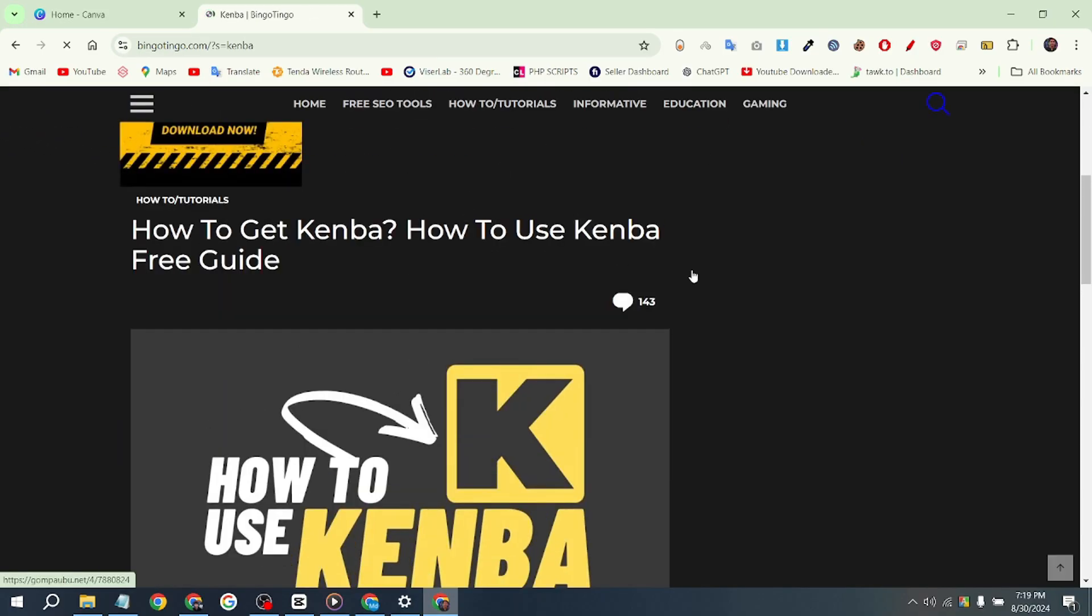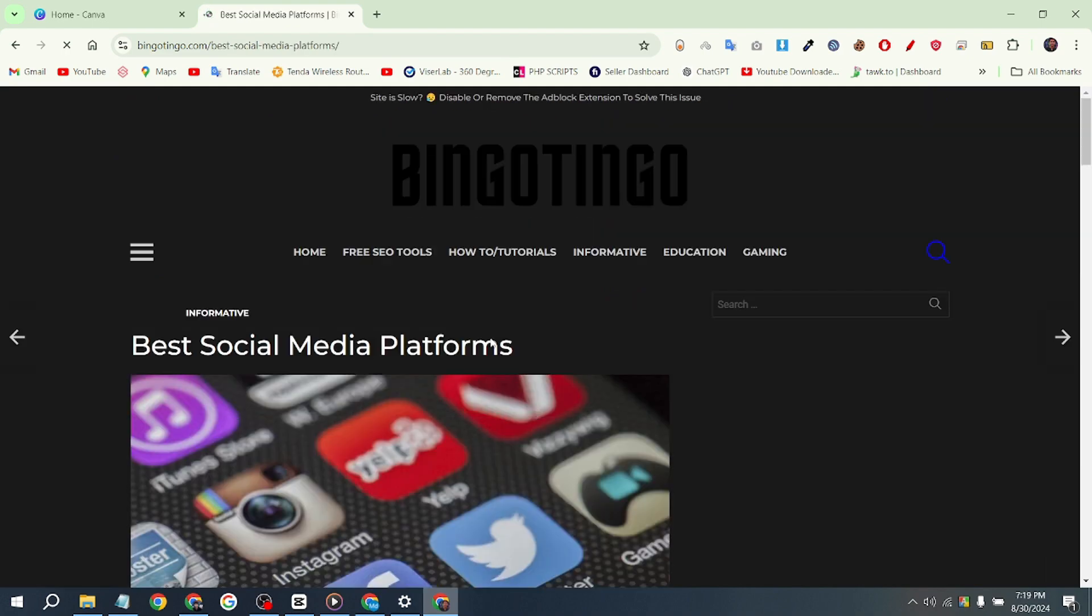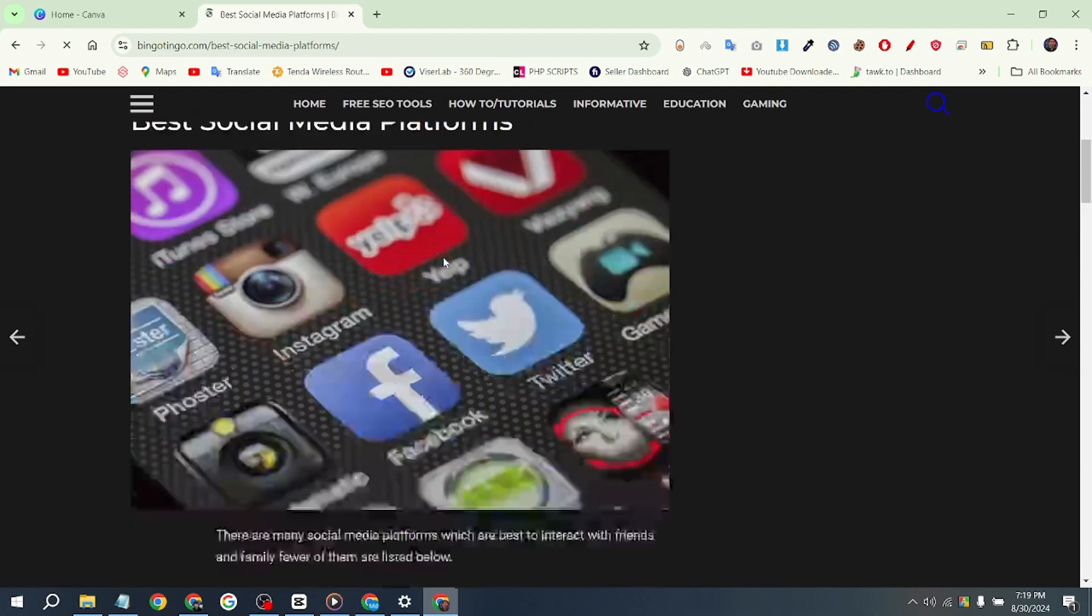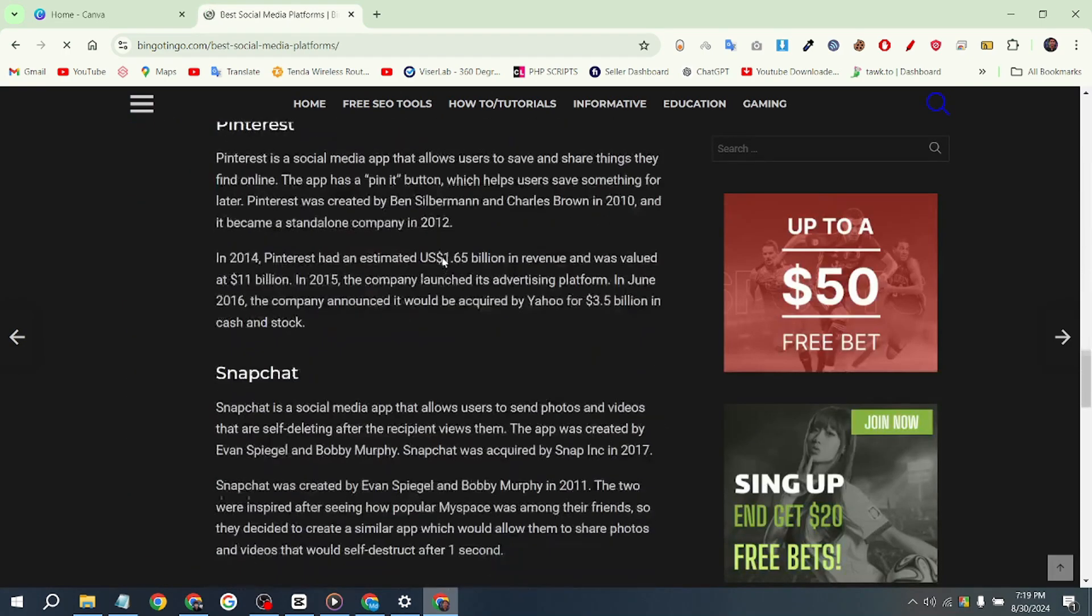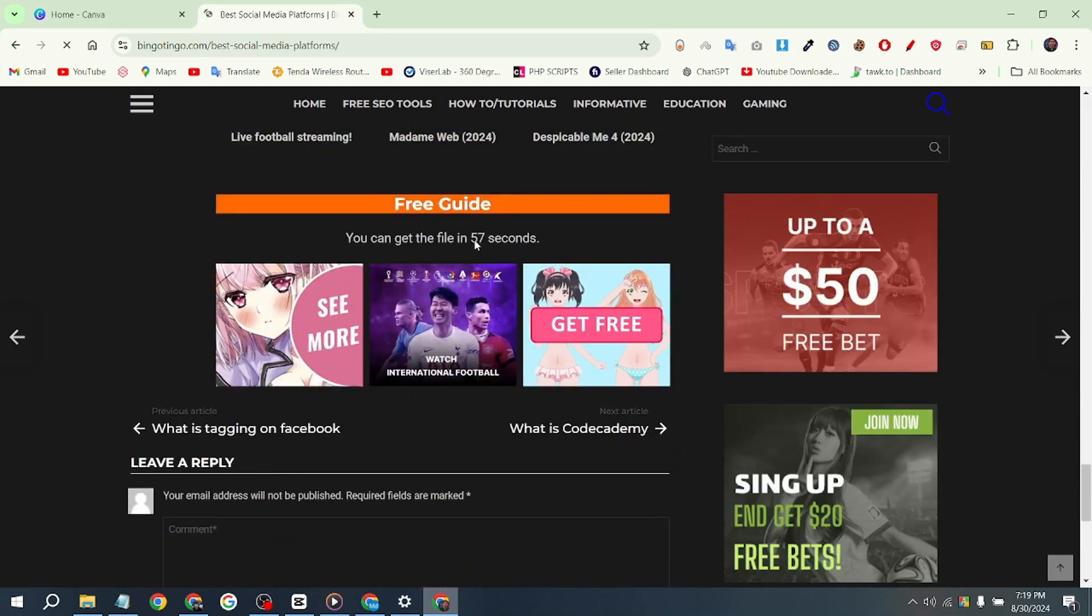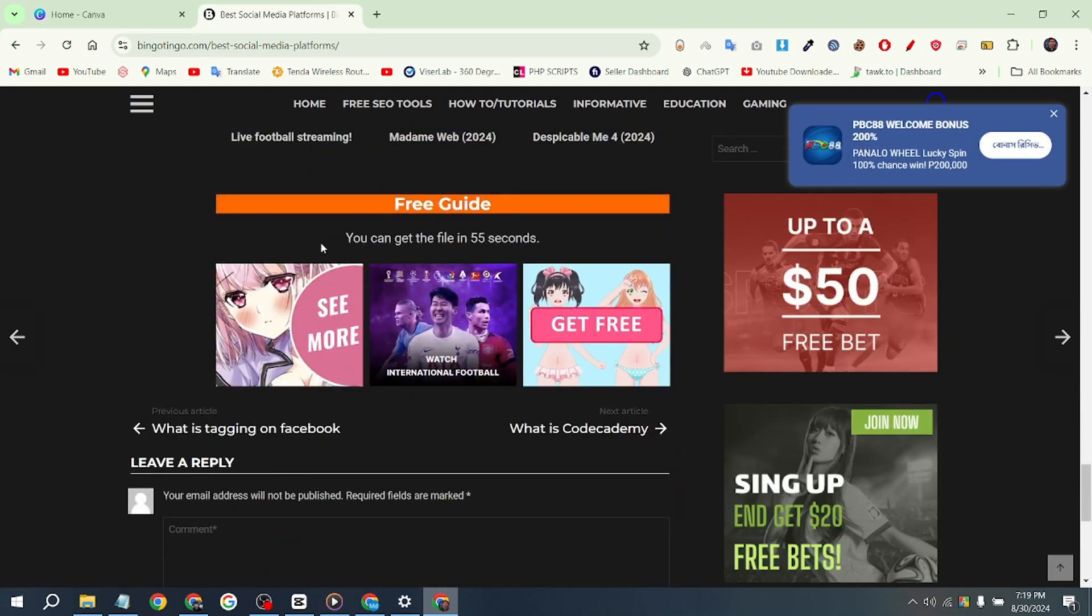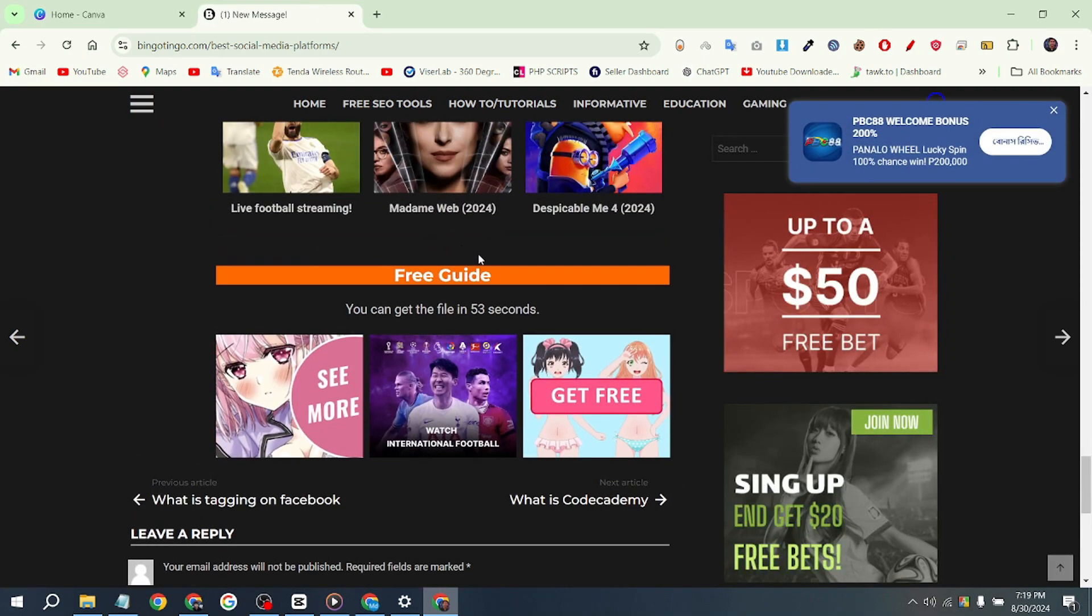Then you will see an interface like this. Click on the Canva picture, and after a moment, you'll be taken to another interface. Simply scroll down, and you'll find a one-minute countdown. Just wait for it to complete.